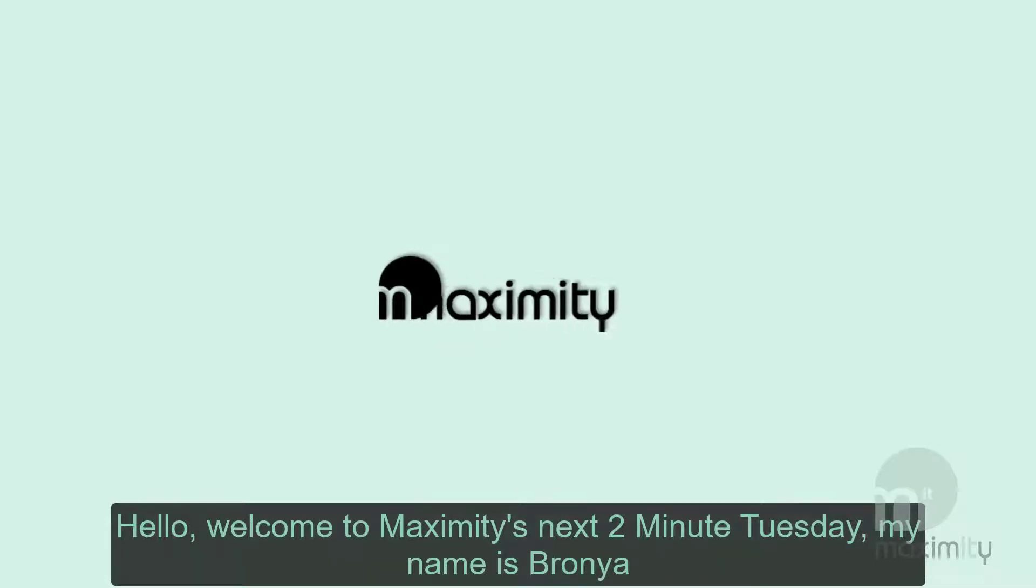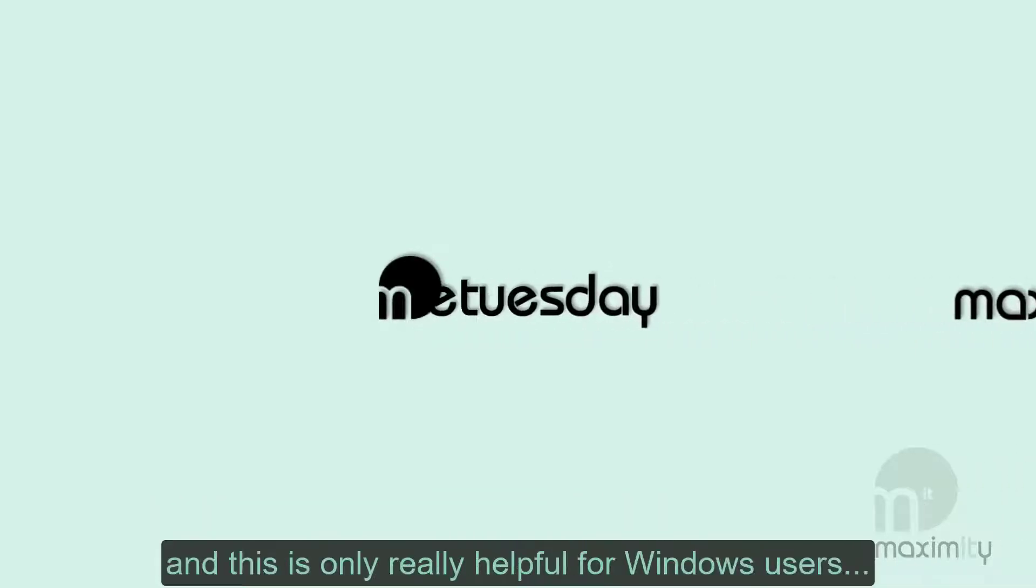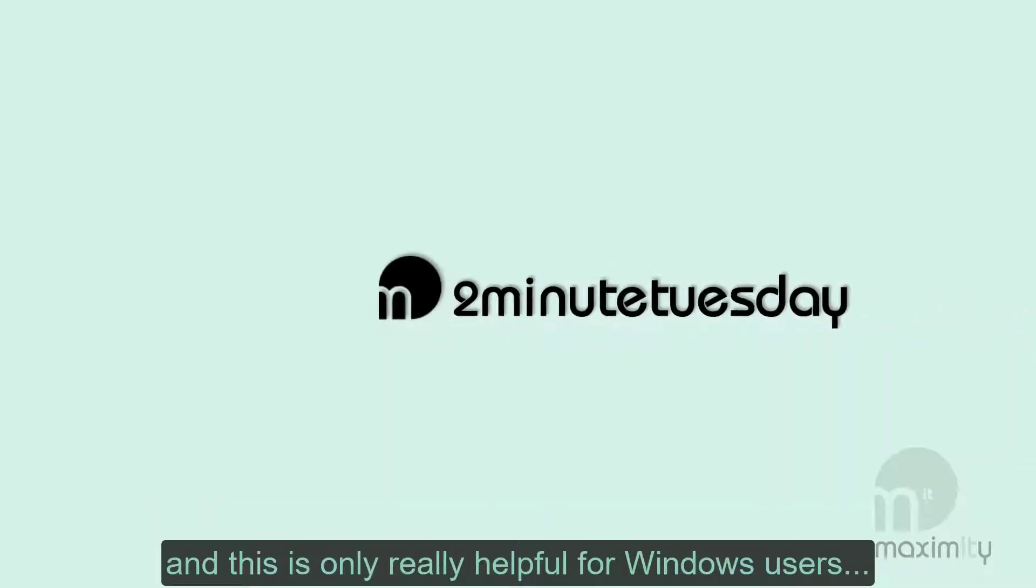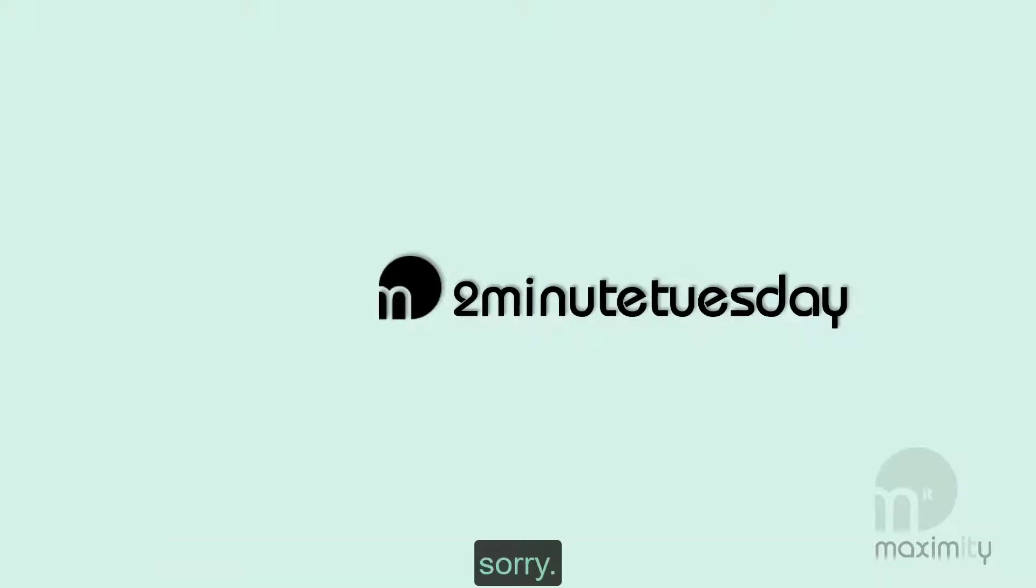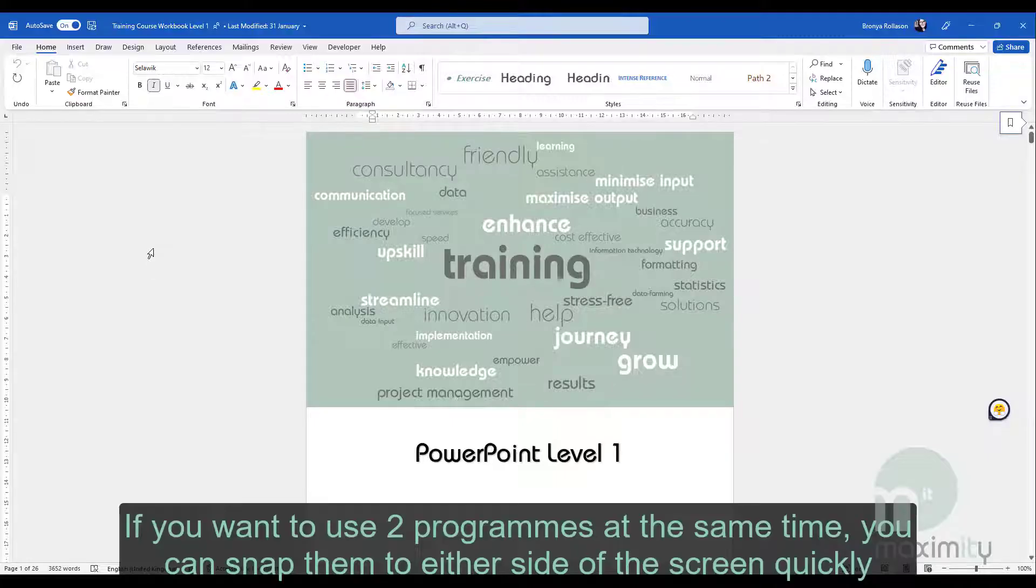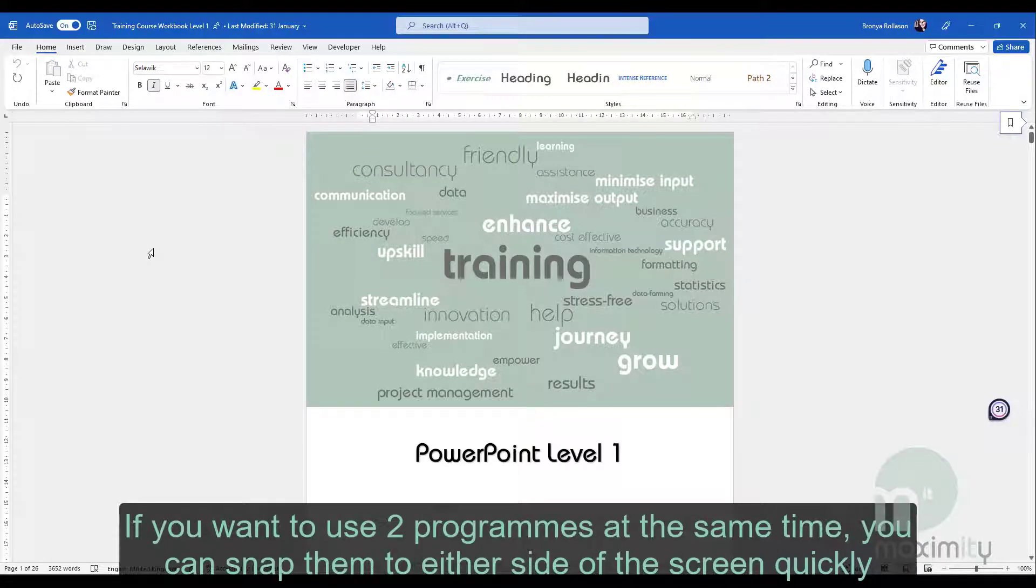Hello, welcome to Maximity's next 2 Minute Tuesday. My name is Bronja and this is only really helpful for Windows users. Sorry. If you want to use two programs at the same time, you can snap them to either side of the screen quickly.